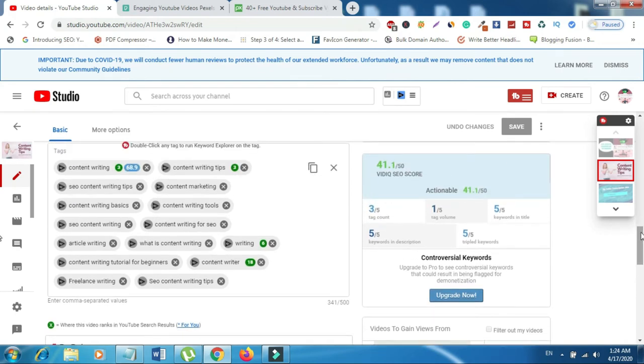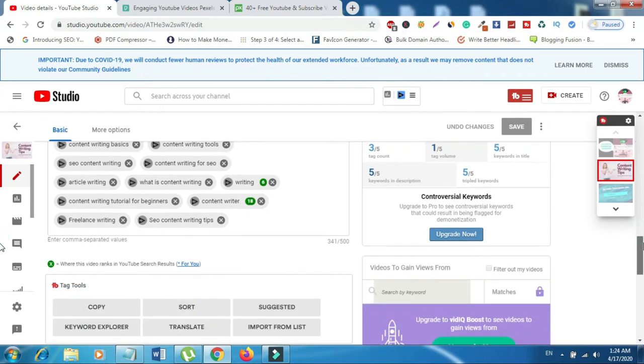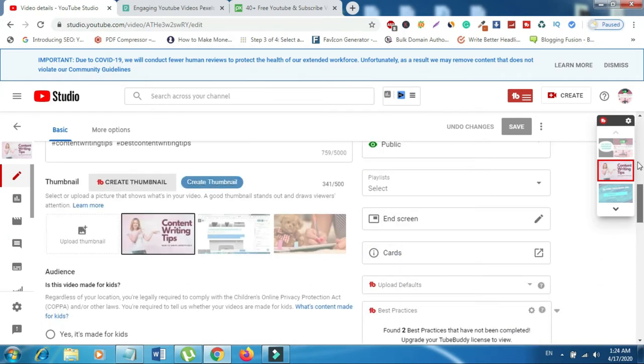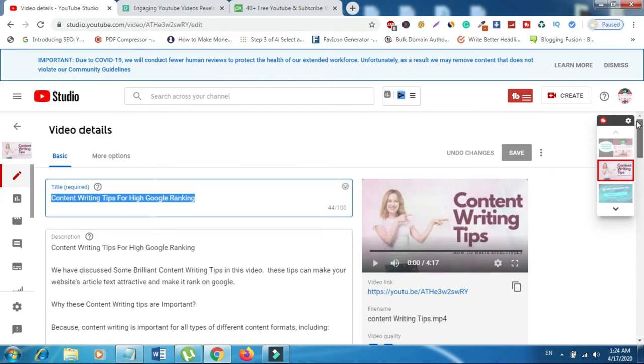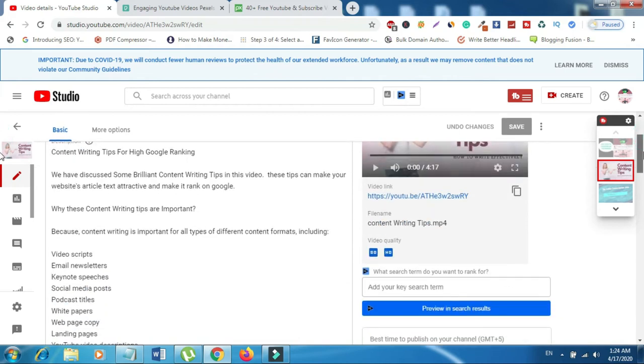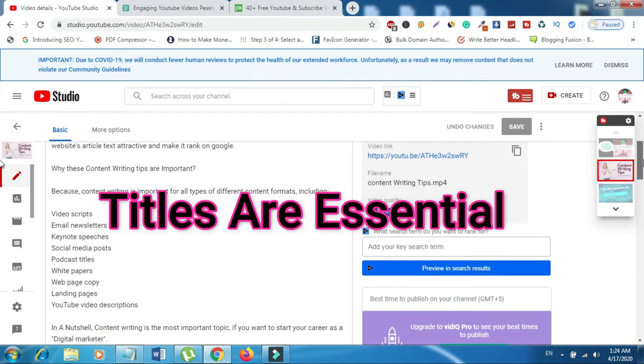When optimizing your tags, use your target keyword first, then others in order of importance, keep them tightly focused on a topic, use 1-5 word phrases, and keep them 100-300 characters long. At number two, titles are essential.